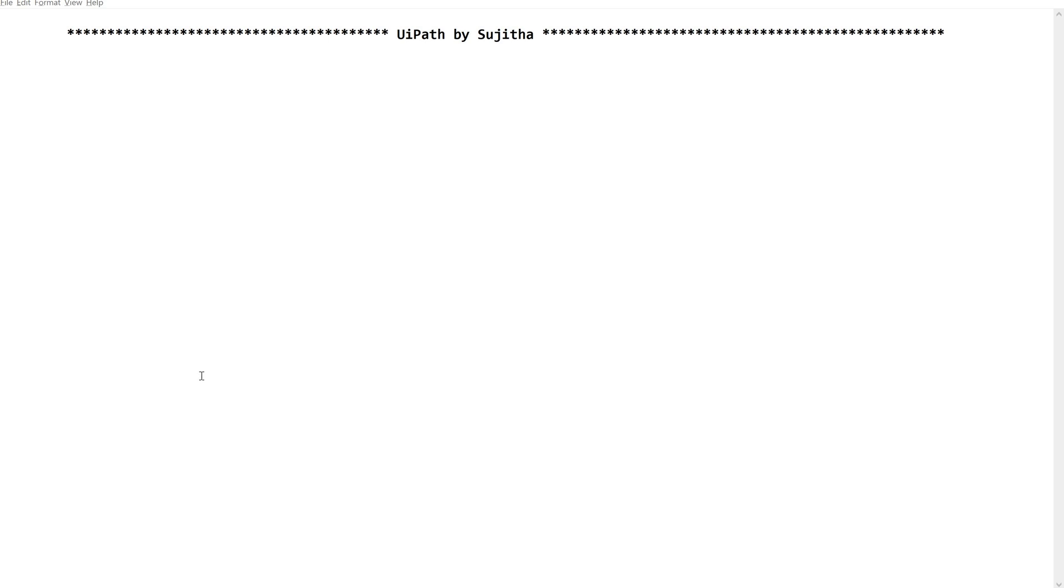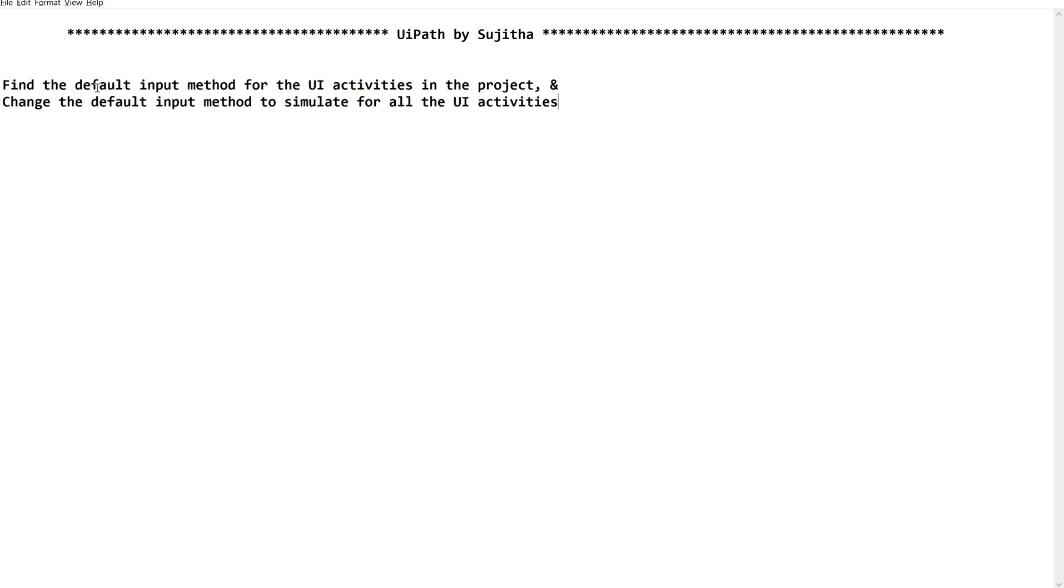Hello Deckies, welcome back to our channel UiPath by Sujita. In this video we are going to learn a few steps related to project-specific default settings. How to change the default input method of the UI activities in a project. Whenever you want to change the default input method of all the UI activities which is specific to a project, we are supposed to follow this.